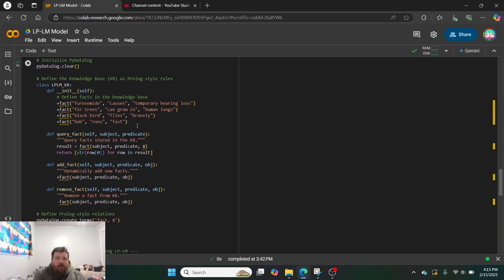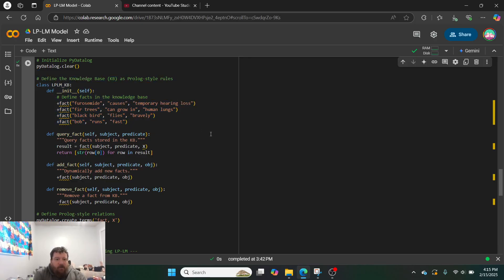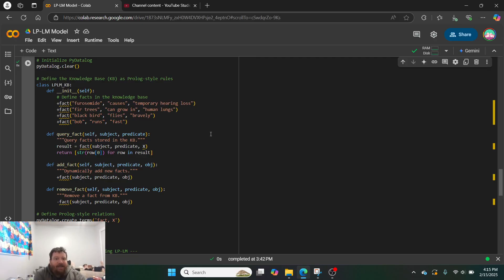We define our database. So, we define our database of facts. In this instance, I'll skip down to the third one, the second one. So, fir trees can grow in, and then, it'll be human lungs, and then blackbirds fly bravely, and Bob runs fast.